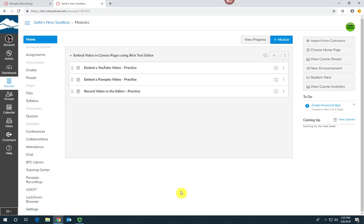Hello, this is Sally from eLearning and I'm going to demonstrate how to record audio or video directly into Canvas using the rich content editor.